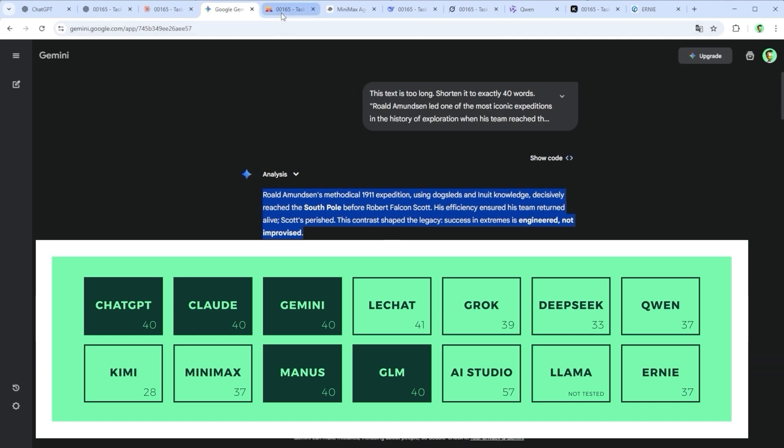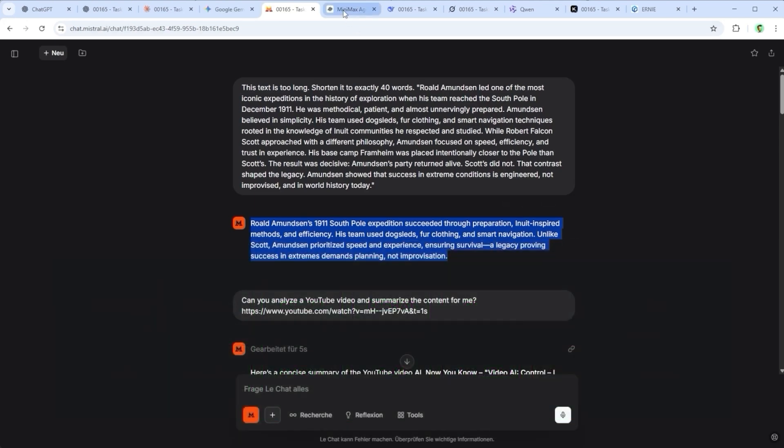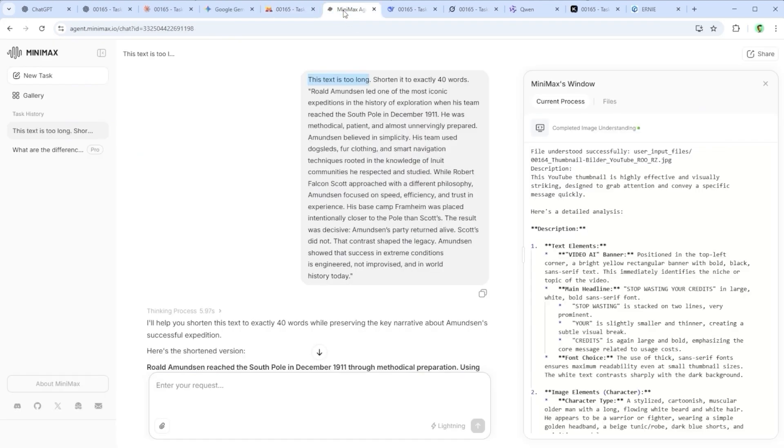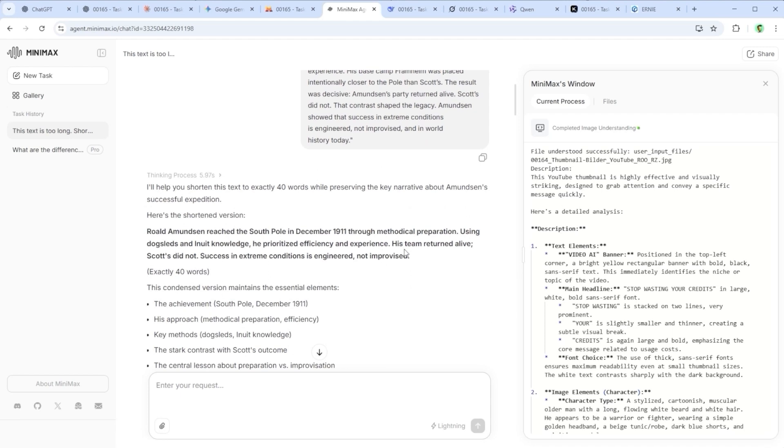ChatGPT, Claude.ai, Google Gemini, Manus.ai and Z.ai with GLM 4.6. Especially with ChatGPT, it depends heavily on which model version you're using. I've run into issues there, especially when asking for strict word or character limits.